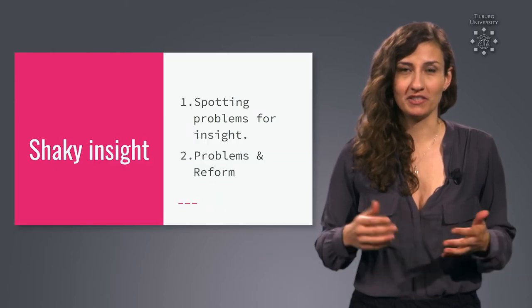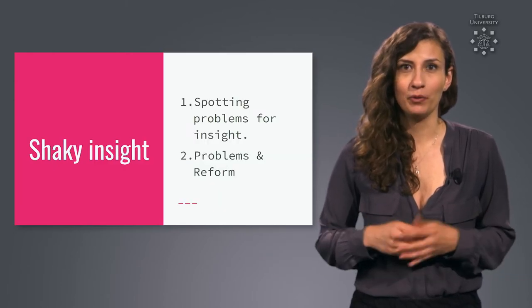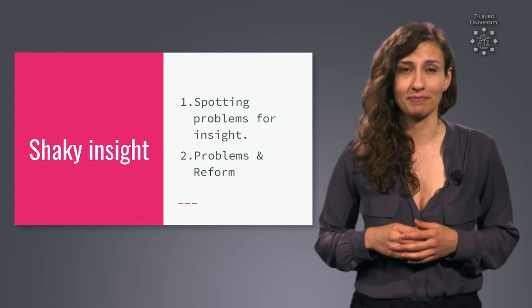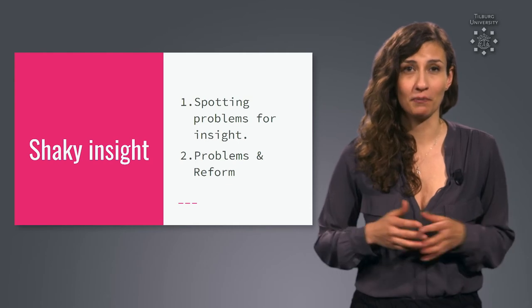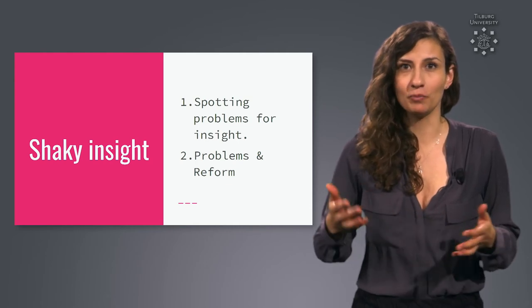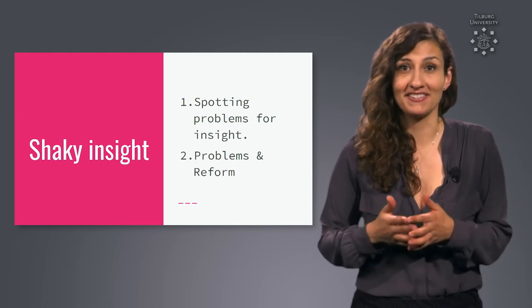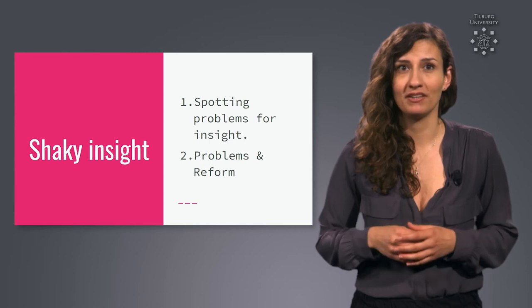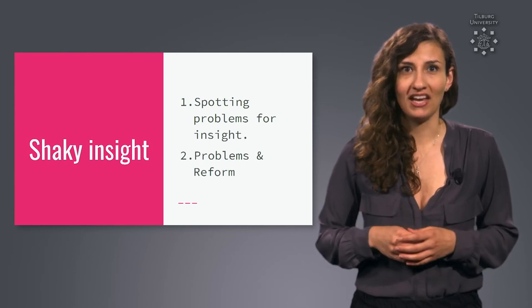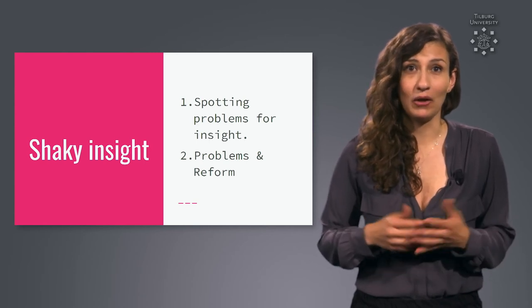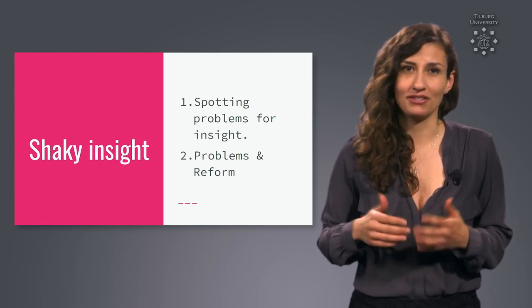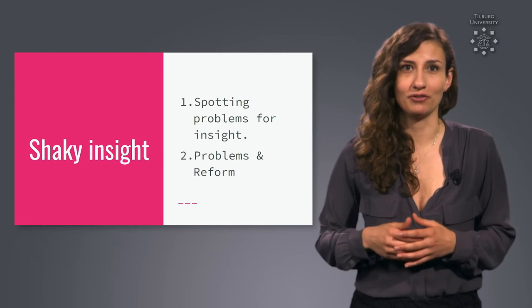More specifically, we will address the following two areas. First, what potential problems for insight exist and how can we spot them? And second, how can we deal with research that doesn't go as it should?